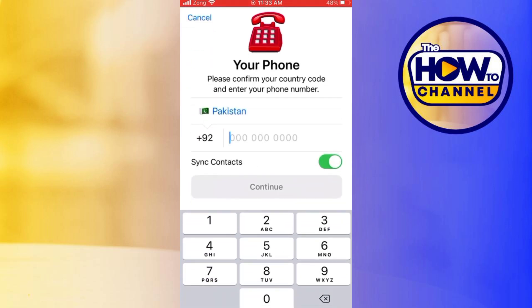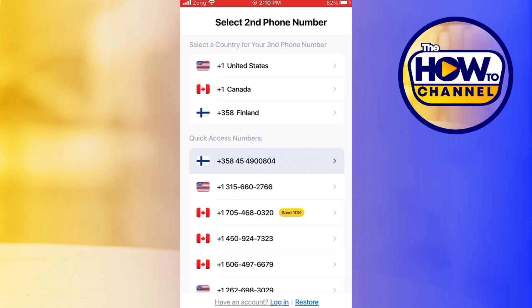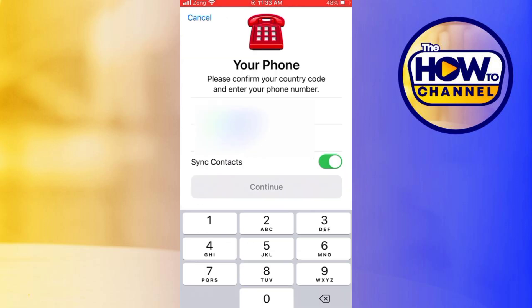You will land on a screen like this, where you have to add a phone number. For that, you can use the virtual phone number from the TextNow application. Copy the number from the TextNow app, paste it here, and then click on 'Continue'. You will then receive a verification code — enter that code.